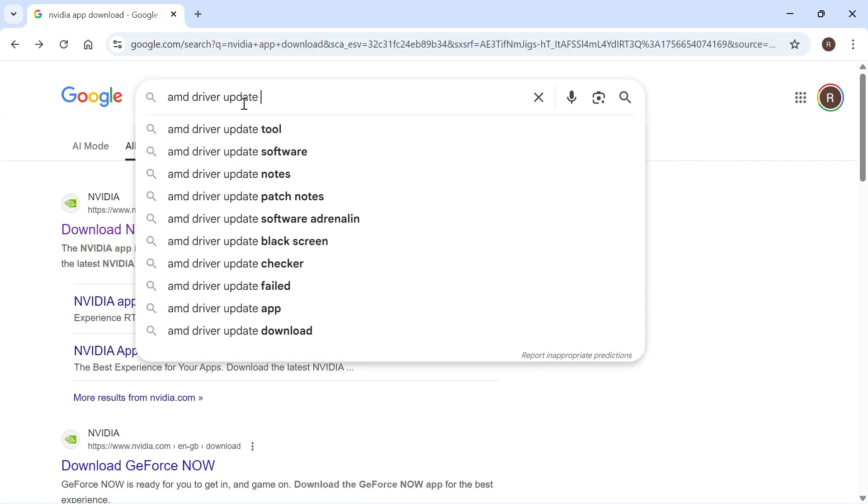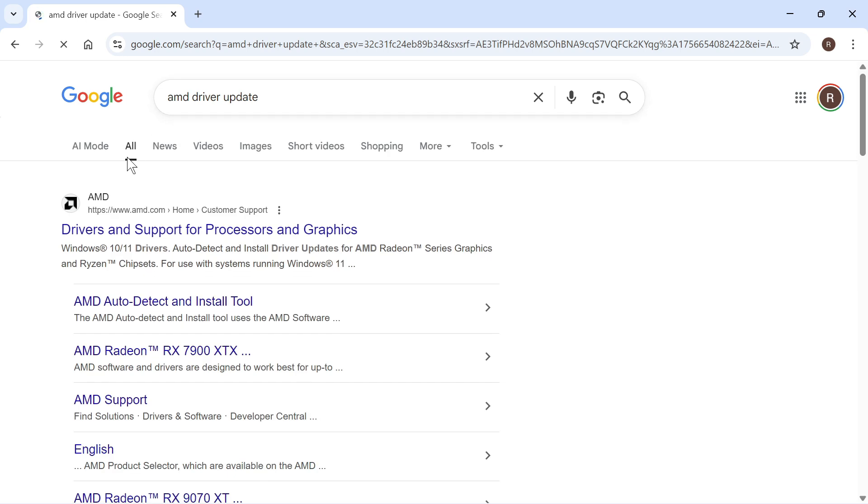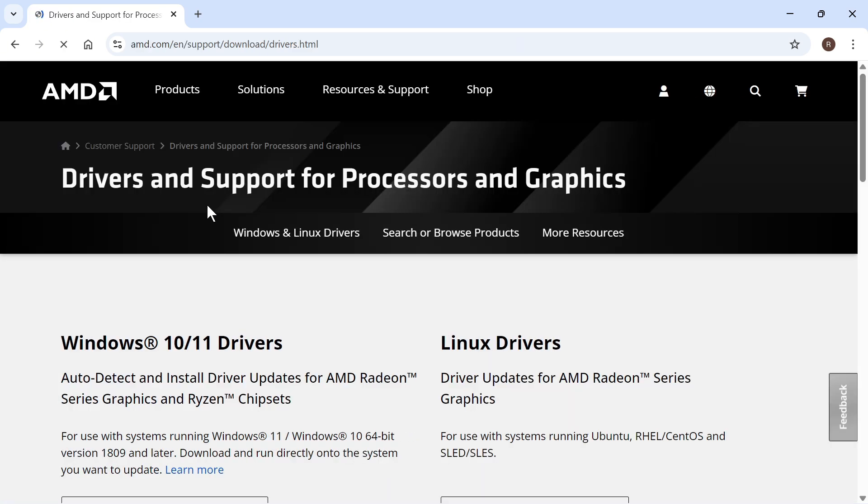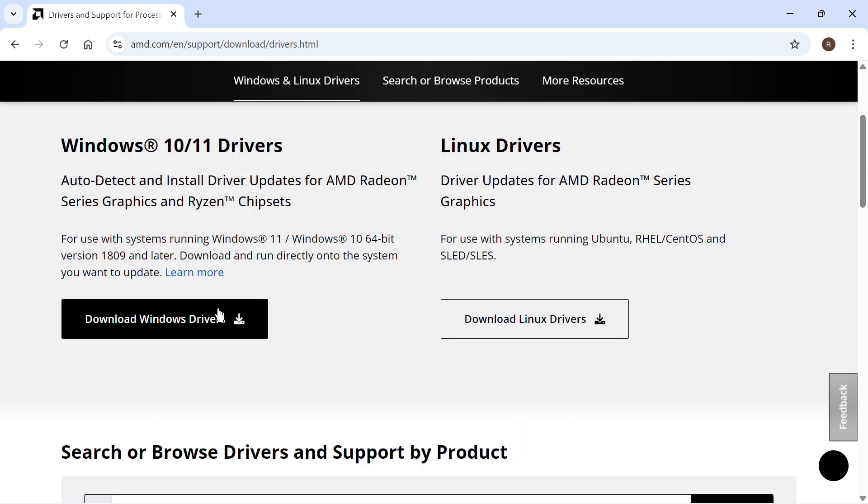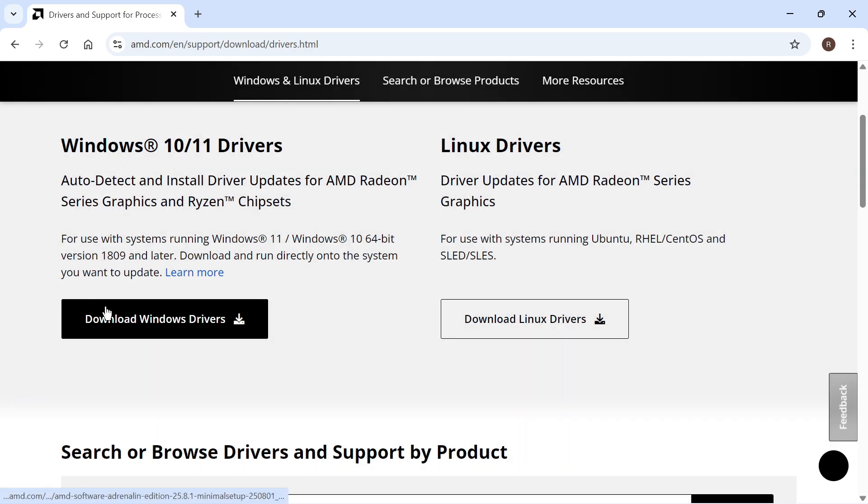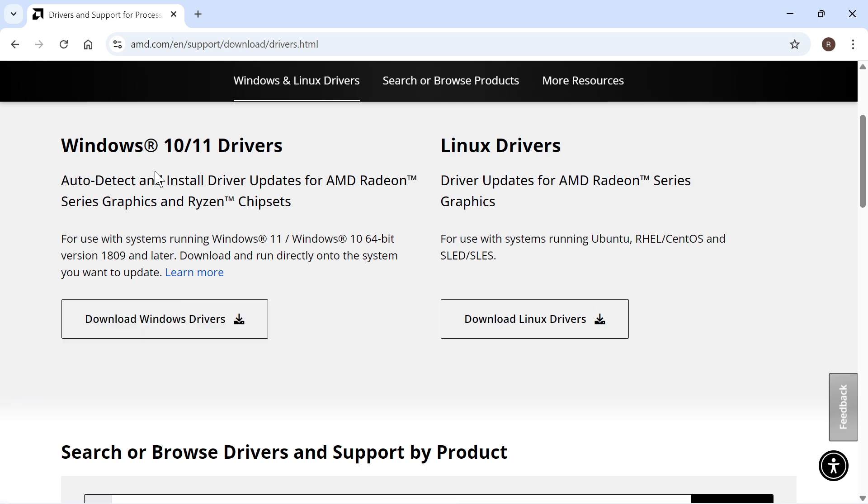If you have an AMD graphics card, you can just type in AMD driver update and press enter. You can then click on this top website here and select download Windows drivers to install the latest drivers onto your computer.